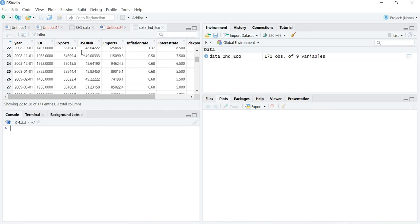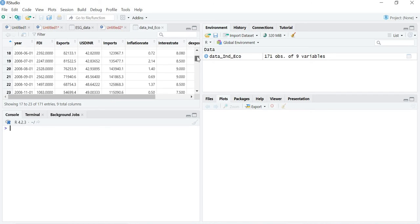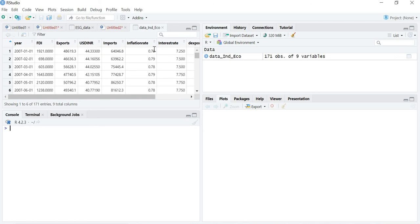There are many variables in the file: FDI, exports, US3, INR, imports, inflation. But since I have started with inflation and interest rate and given you the literature about them, we will be talking about the co-integration between inflation and interest rate.